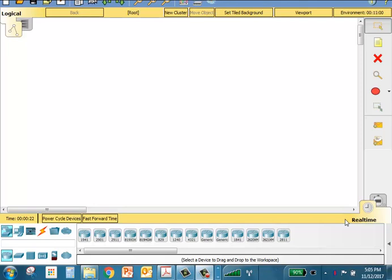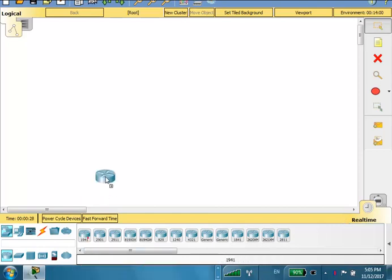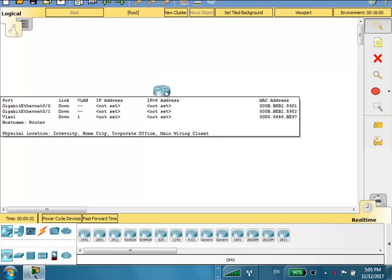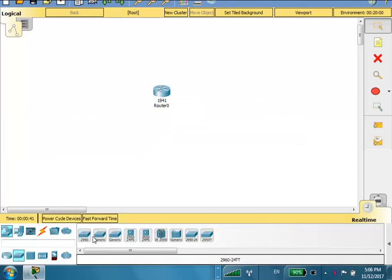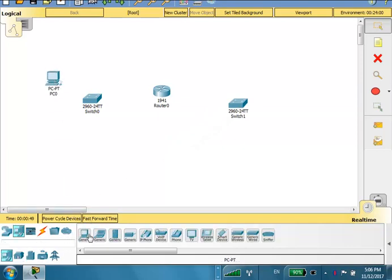Let's build a two-LAN router where we have a router connected to two LANs. I'll use a 1941 router — hovering over it shows two LAN interfaces: G01 and G00. I'll build two LANs using two 2960 switches: one for the arts LAN and one for the engineering LAN. Each LAN needs three PCs.